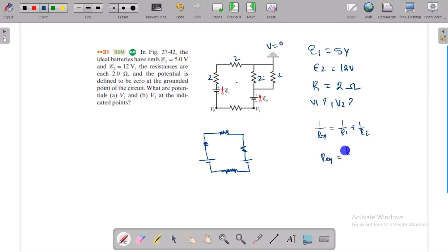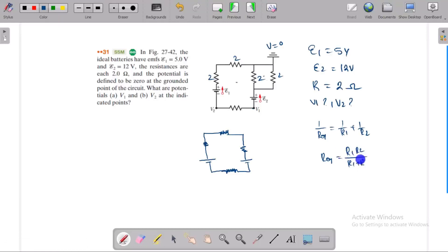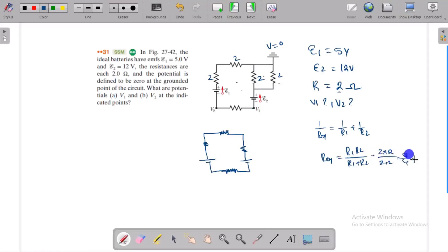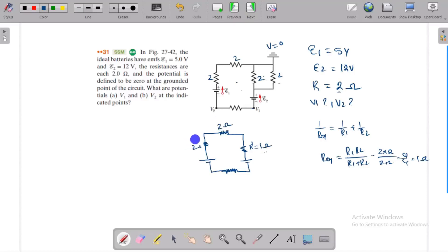R equals R1 times R2 divided by R1 plus R2. Now the resistance is equal to R1 plus R2. Two into 2 divided by 2 plus 2 — 4 by 4 — that is equal to 1 ohm. Again, the equivalent resistance is equal to R1 plus R2 plus R2.